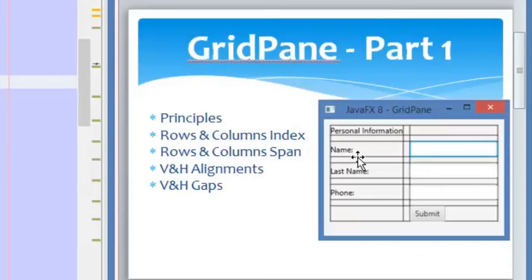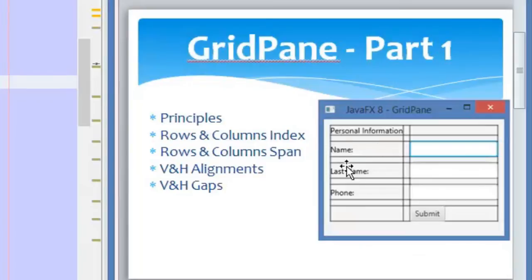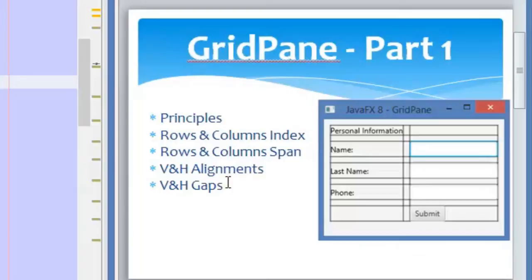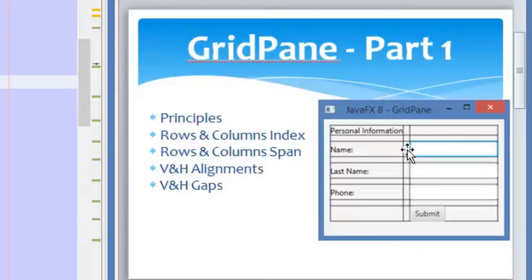Then we have the alignment. This alignment is the alignment of the node inside its cell. We can change the alignment of the nodes and assign different alignments for the nodes inside the grid pane. Then we have the vertical and horizontal gaps. These are the gaps or the space between the columns and the rows. The vertical gap will be the space between the rows — so if we set a vertical gap of 10 pixels, we will have 10 pixels between each row. This applies for all rows inside the grid pane. And if we have a horizontal gap of 10 pixels, we will have a spacing between the columns of 10 pixels.